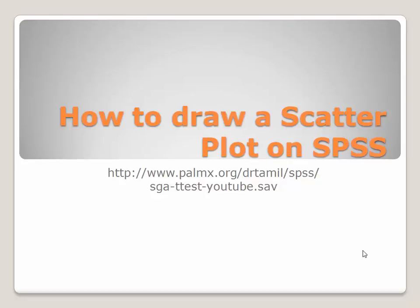Hello again, now I'm going to show you how to draw a scatter plot on SPSS. Please download the data for this exercise from the link as shown on the video.